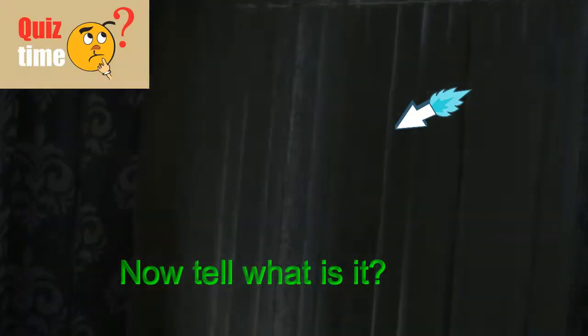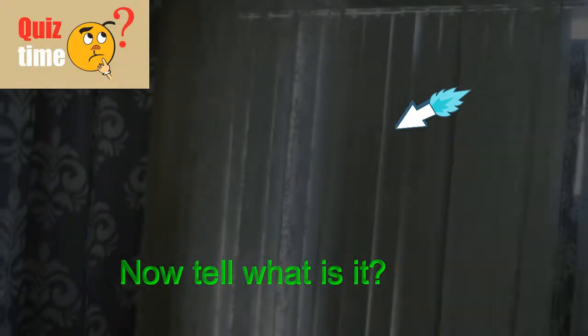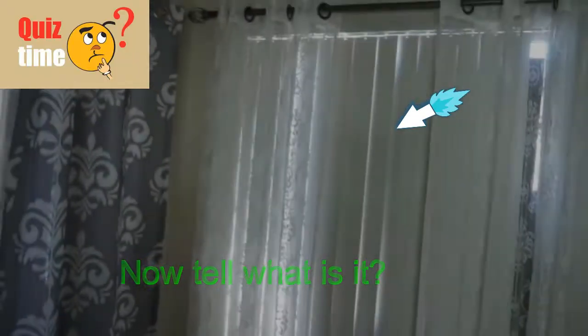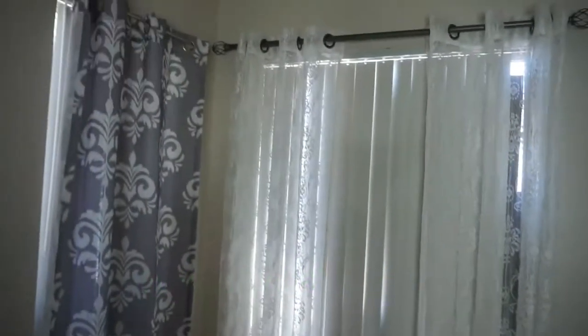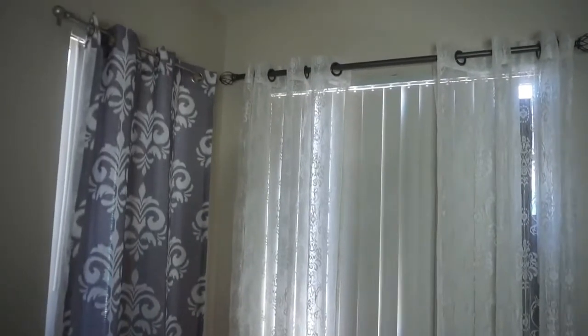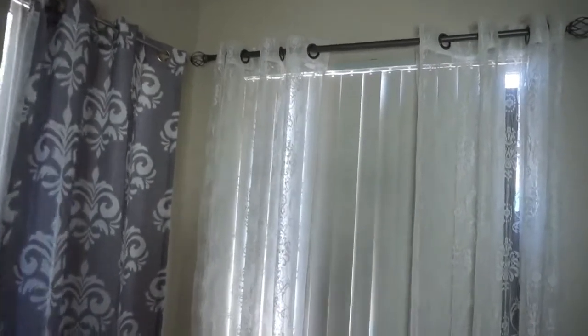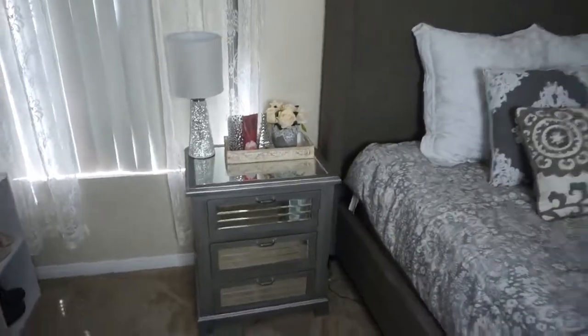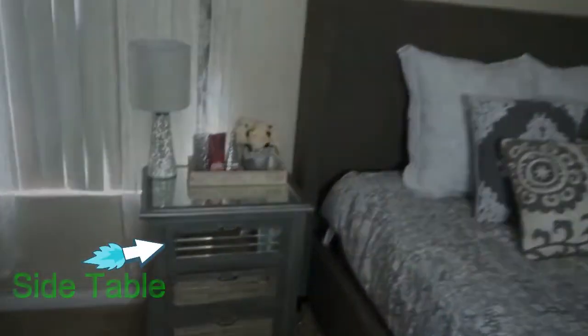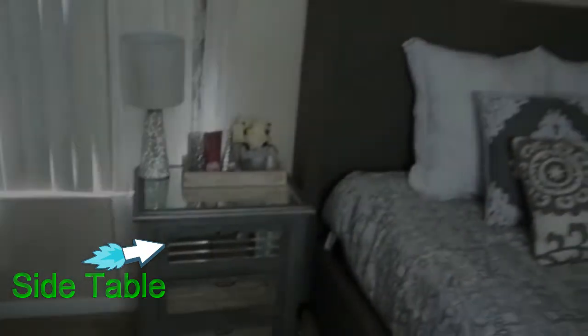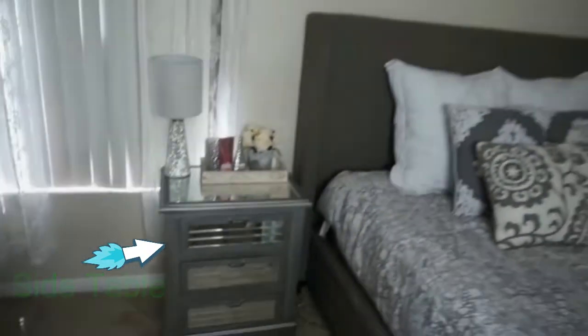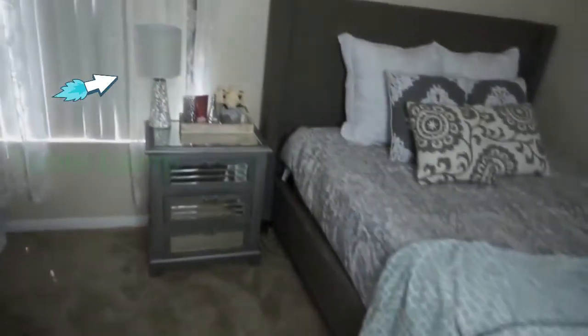Now tell me what is this. We have already gone through this. Another side table. Table lamp.